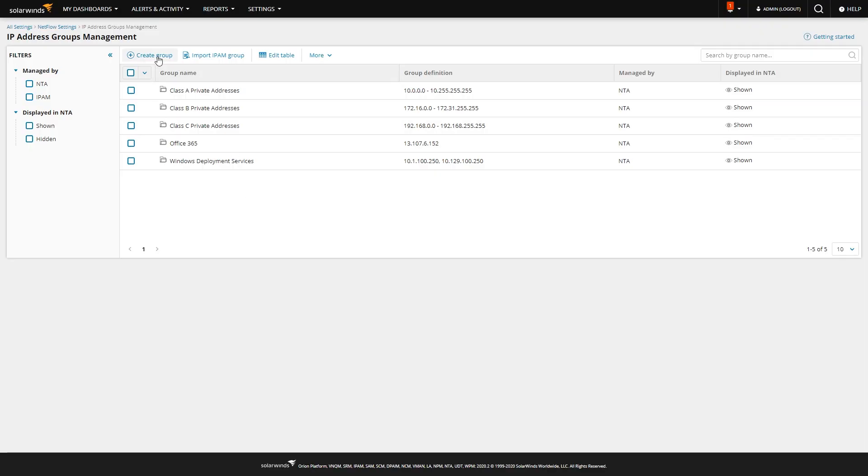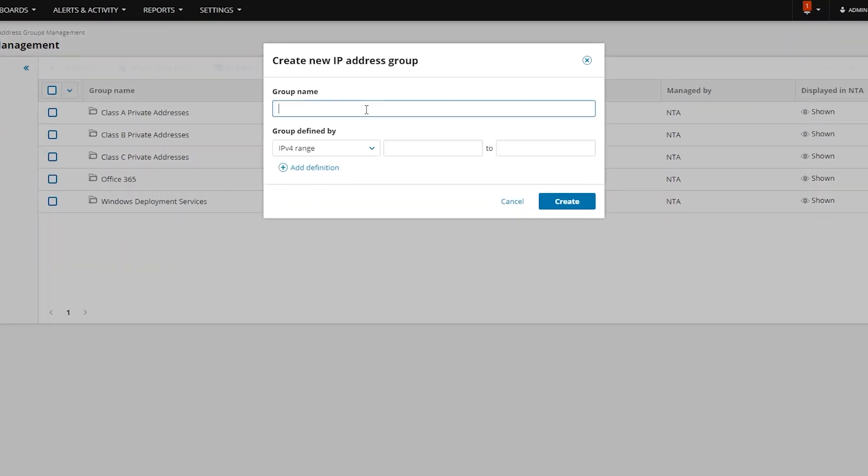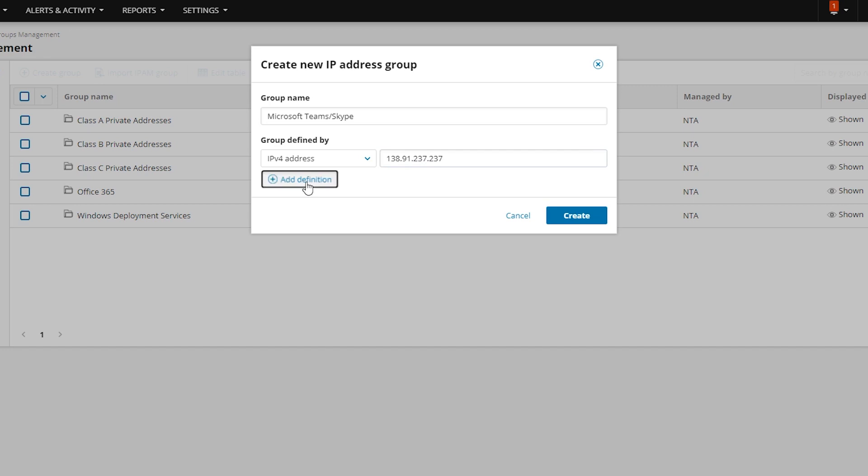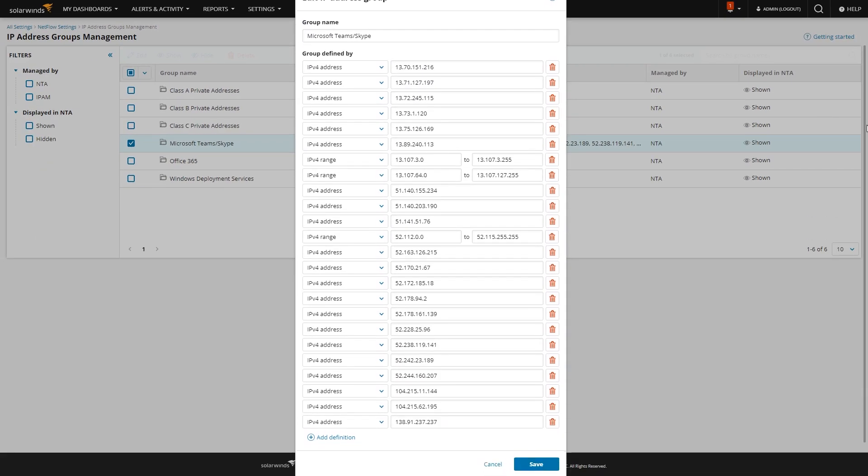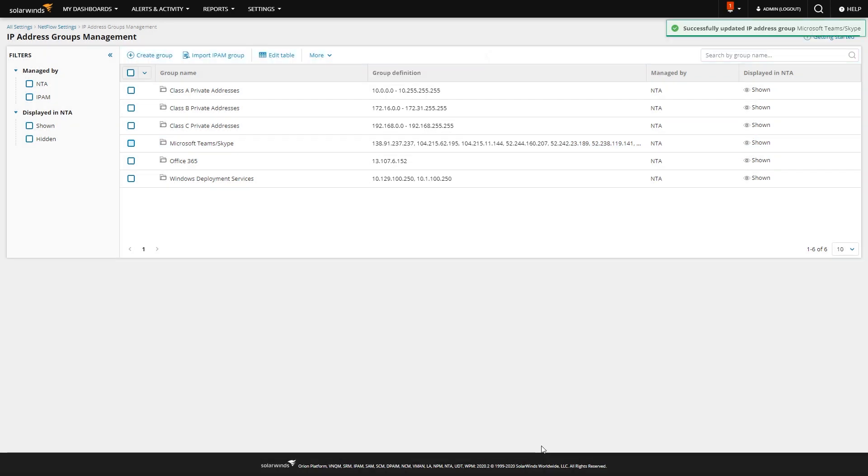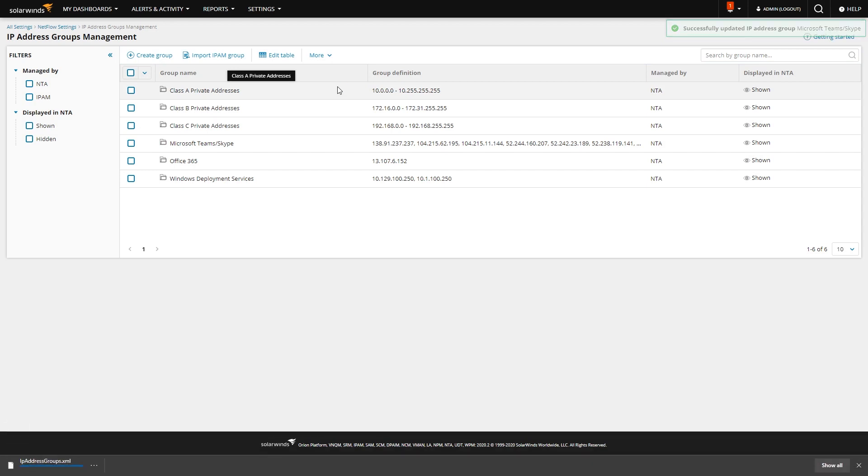So once you have that list, you create a group and call it whatever you want. And start putting in the IP addresses. Once you've entered all the IPs, you can go ahead and save it. And just for safety sake, I'd probably go ahead and export out your list.